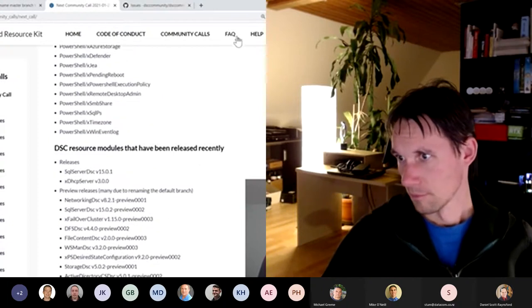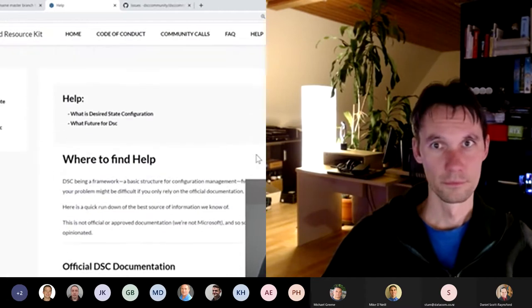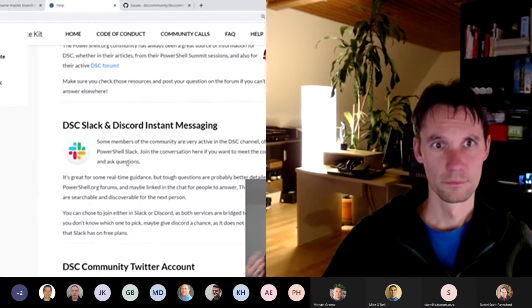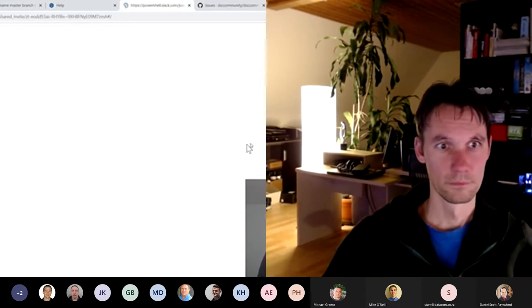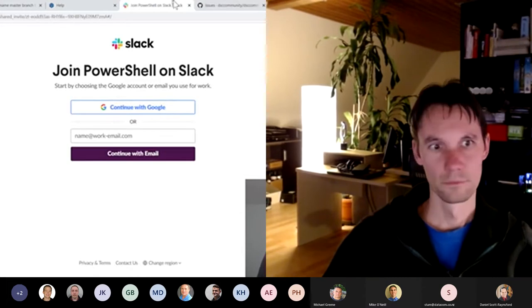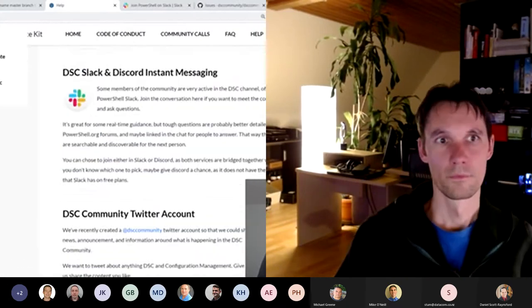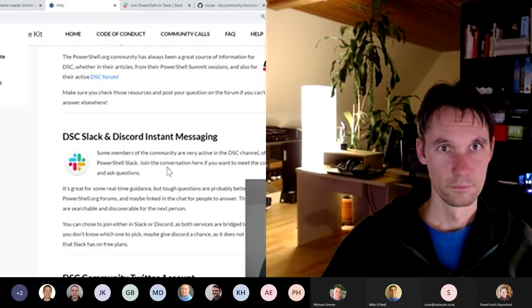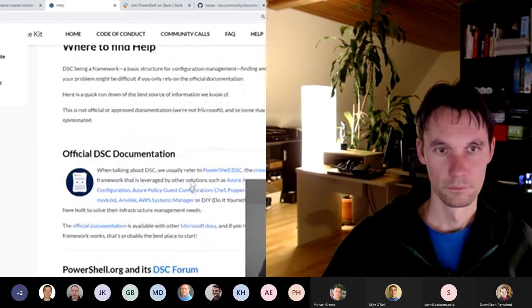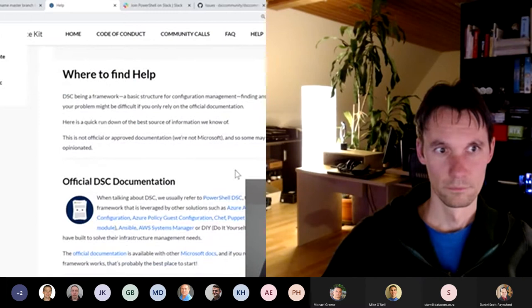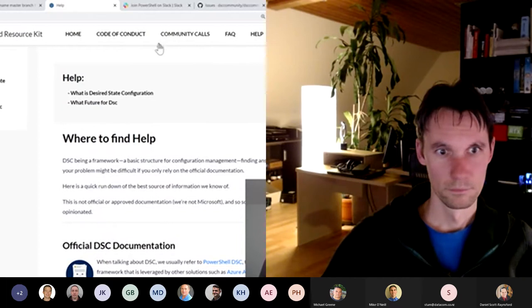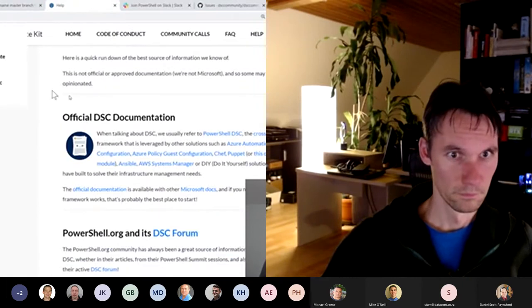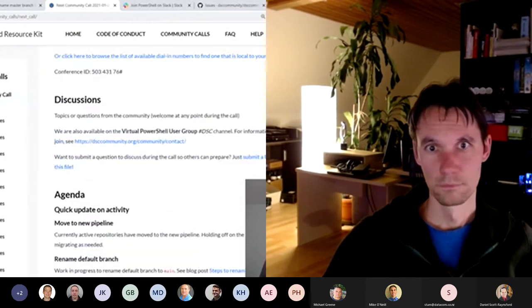If you try to find us, we've created this help and then where to find help. And you've got the official documentation, some links there, the DSC forum on the PowerShell.org. And here you've got the DSC Slack and Discord. Actually, this is the link for the Slack invitation. But Discord, there's another way which we haven't shared here. You can also join the same, there's a bridge between Discord and Slack. So you can join Discord and then it will bridge the channel.